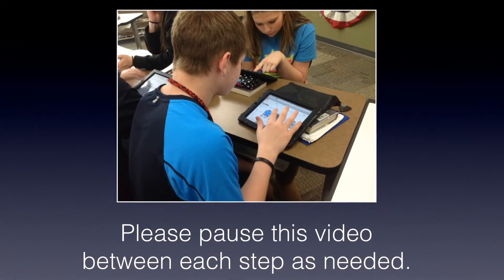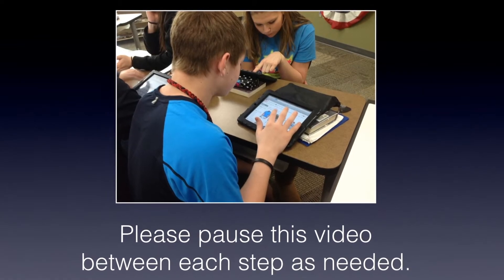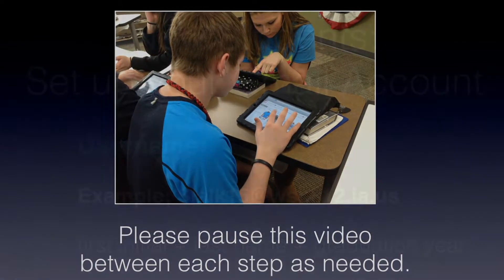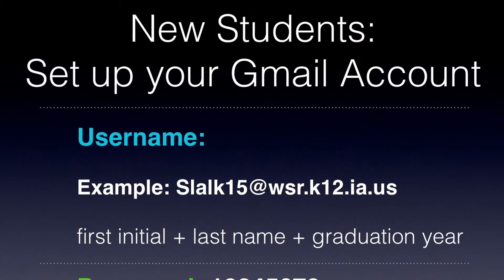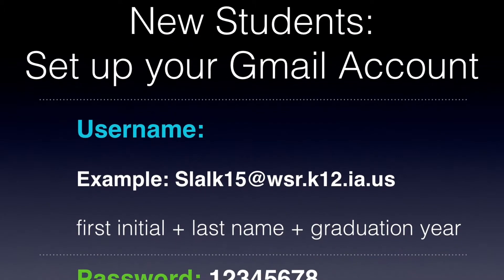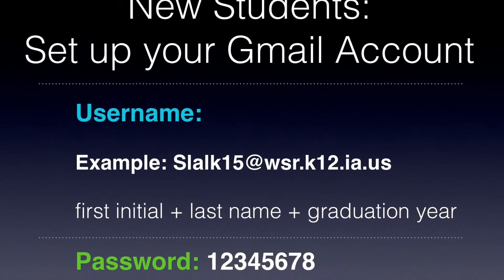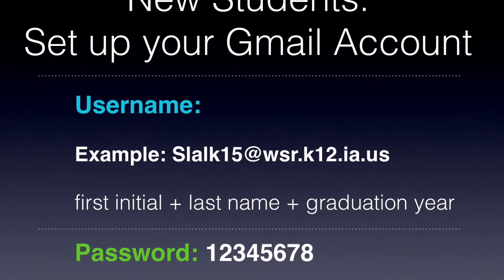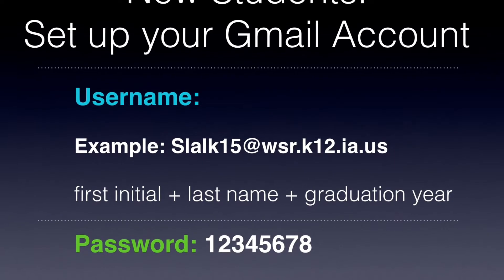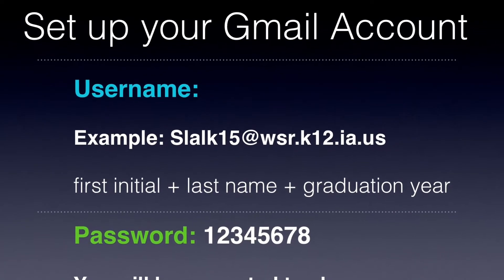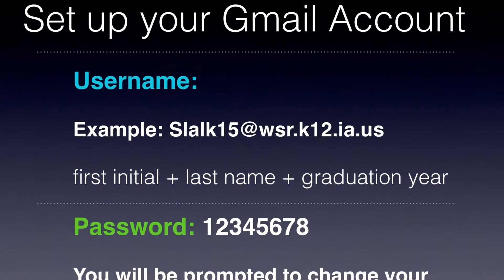This tutorial will take you through the steps of setting up your iPad. If you are a new student, please go to google.com and set up your Gmail account prior to following these steps.